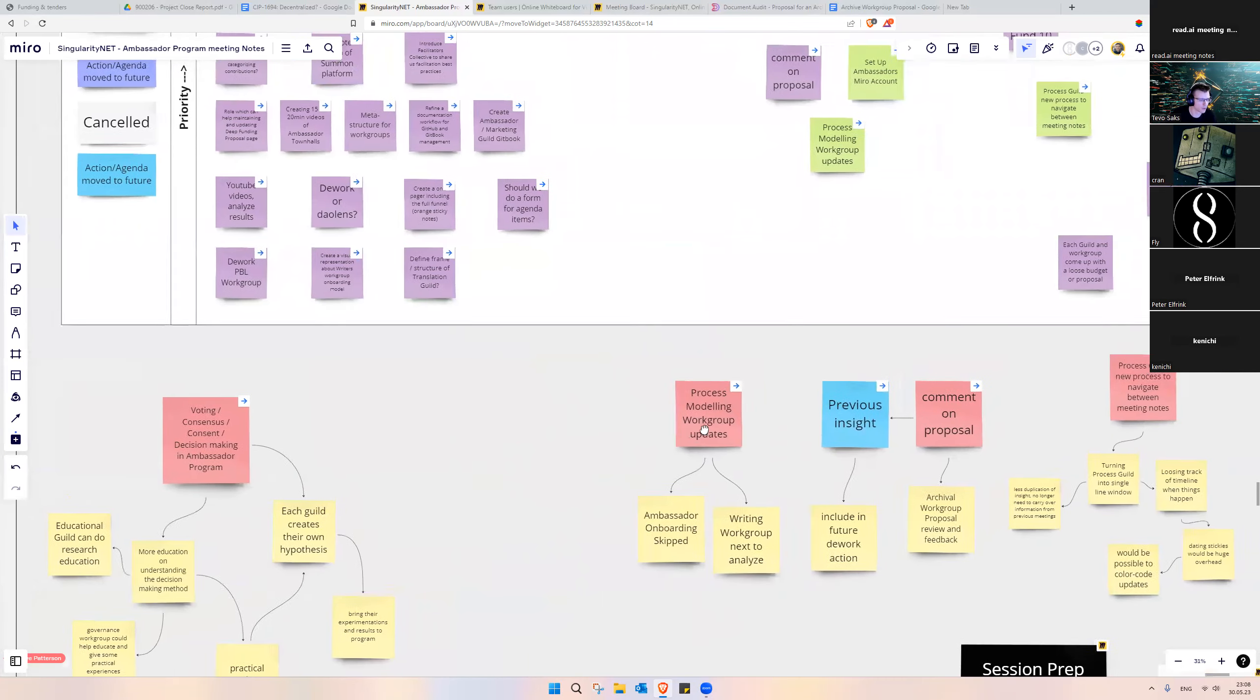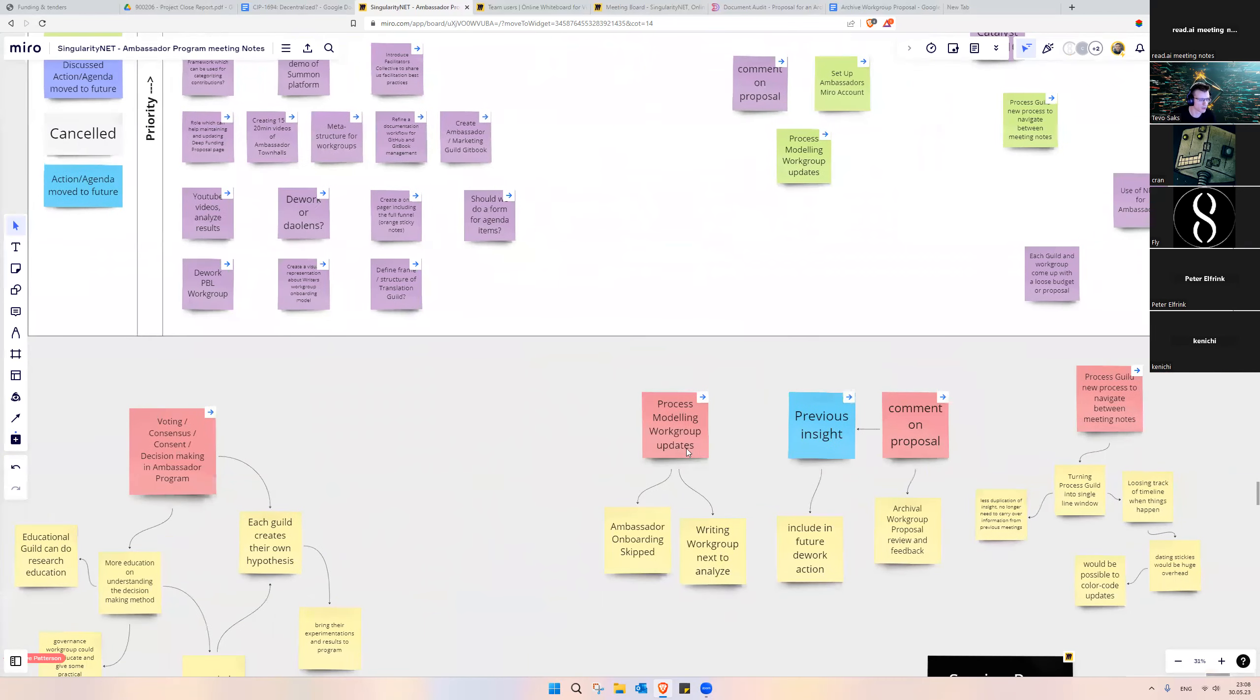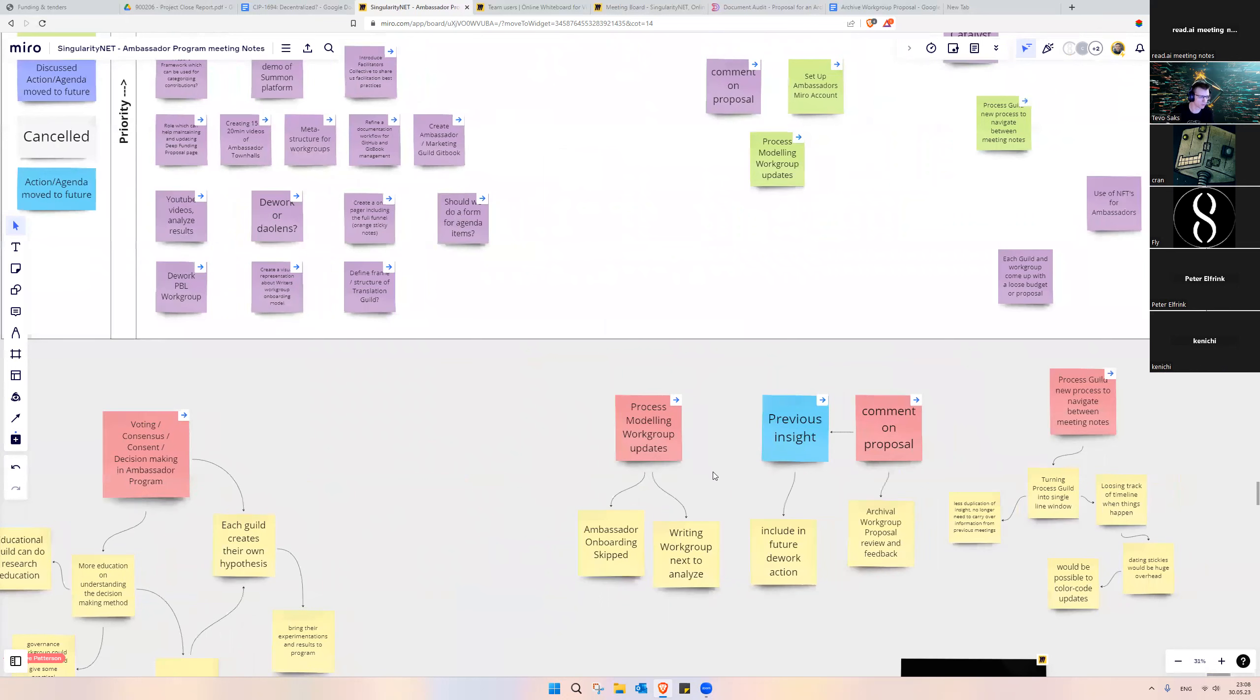A few updates on the Process Modeling Workgroup. Ambassador onboarding process mapping will be skipped, and instead we start with the Writing Workgroups.